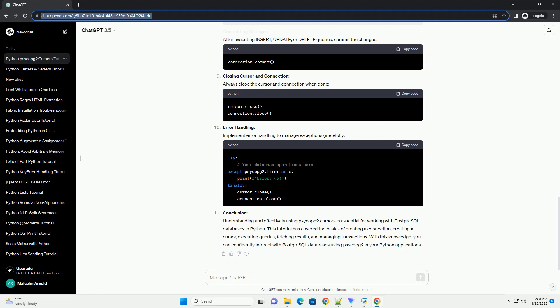Creating a cursor, executing queries, fetching results, and managing transactions. With this knowledge, you can confidently interact with PostgreSQL databases using Psycopg2 in your Python applications.